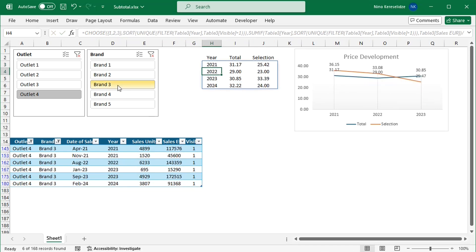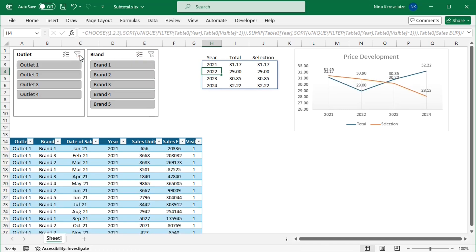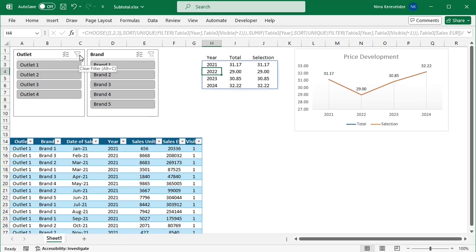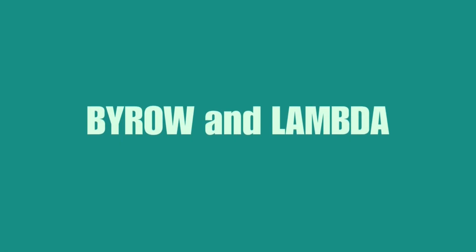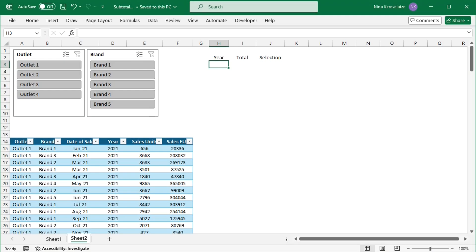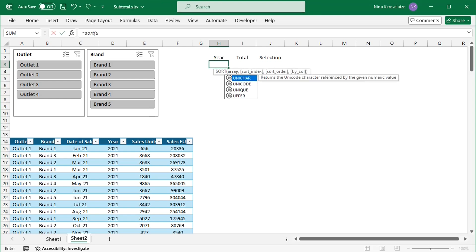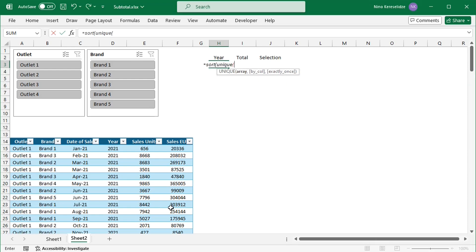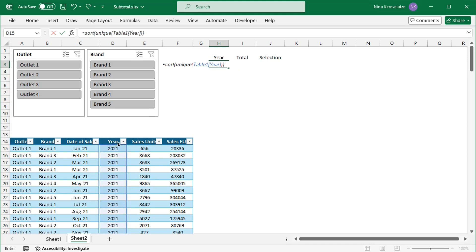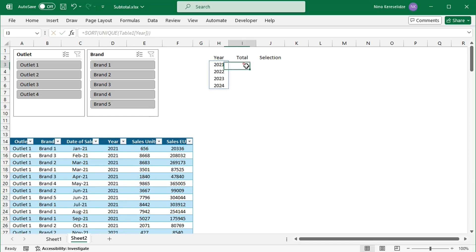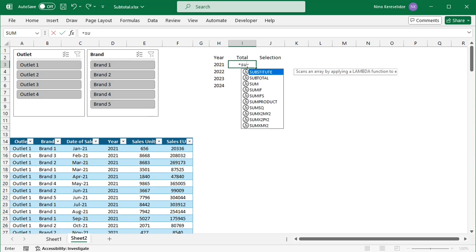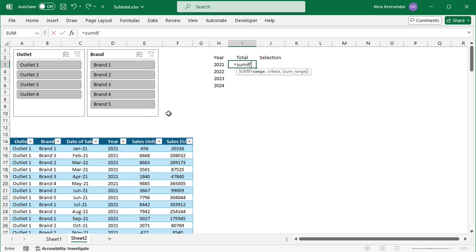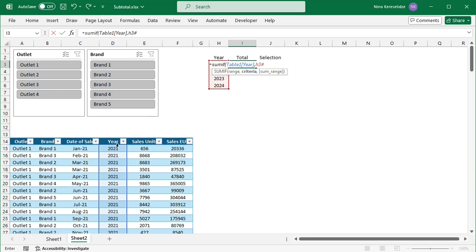The number of years shown in the chart will depend on the slicer selection. The second approach does not need a helper column in the table, because the visibility calculation is performed in the formula itself. For the years, I will again type the formula with the UNIQUE function, and the years have to be sorted. For the total average price, I will type a formula with the SUMIF function. The range that has to match the criteria is the year column. The criteria are in the spill range, which I will reference by typing cell H3 followed by a hash sign.